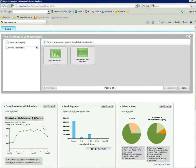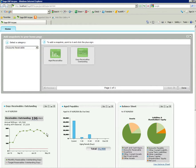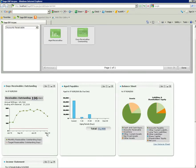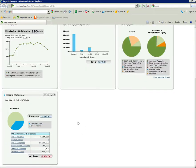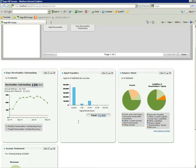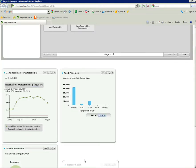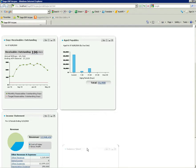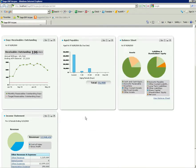You'll see over here now that the days receivable outstanding has been added on to my home page. So now I have a new snapshot on there along with my other snapshots. You can move those around however you like just by dragging.